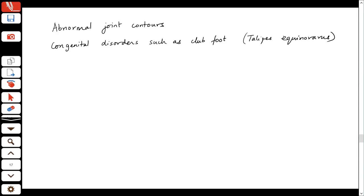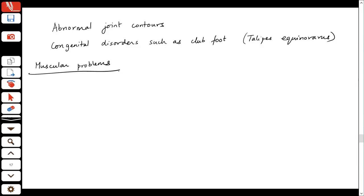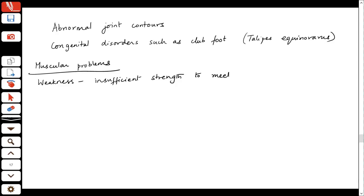The next kind of factor that could influence gait is muscular problems. You could have insufficient strength — weakness — to meet the demands of walking. There are various muscle groups involved in walking, so depending on which muscle group is affected, you could have a different set of problems.